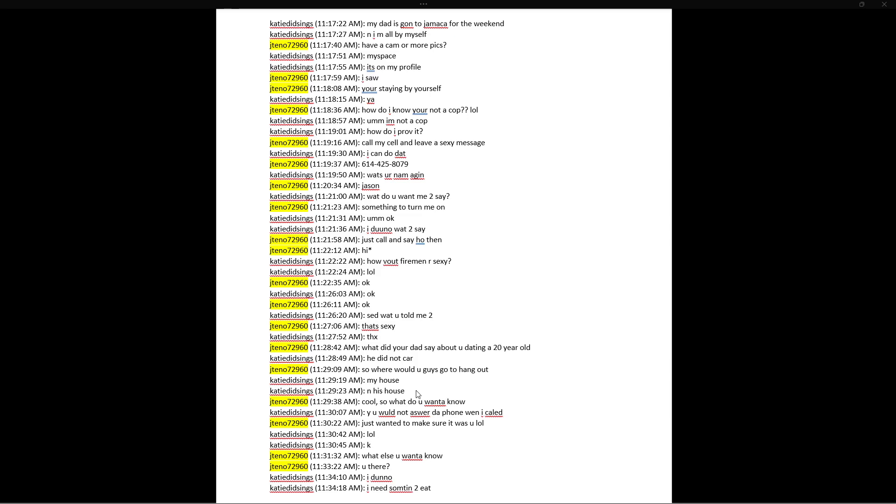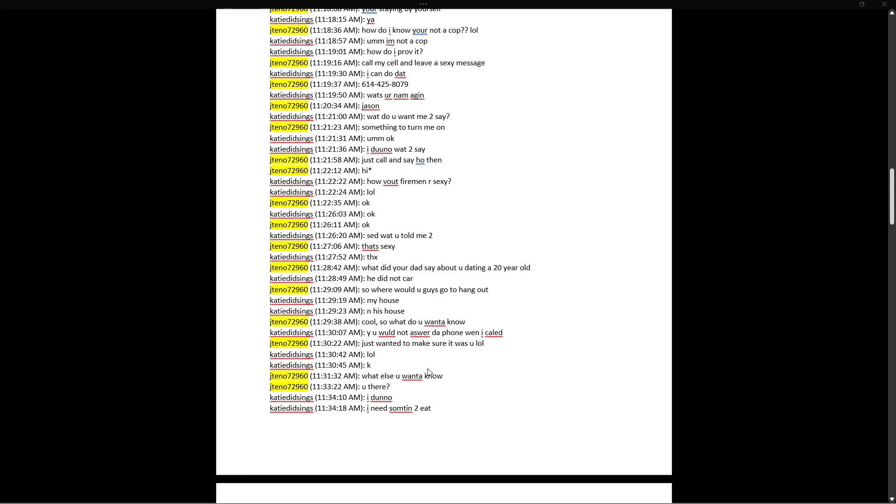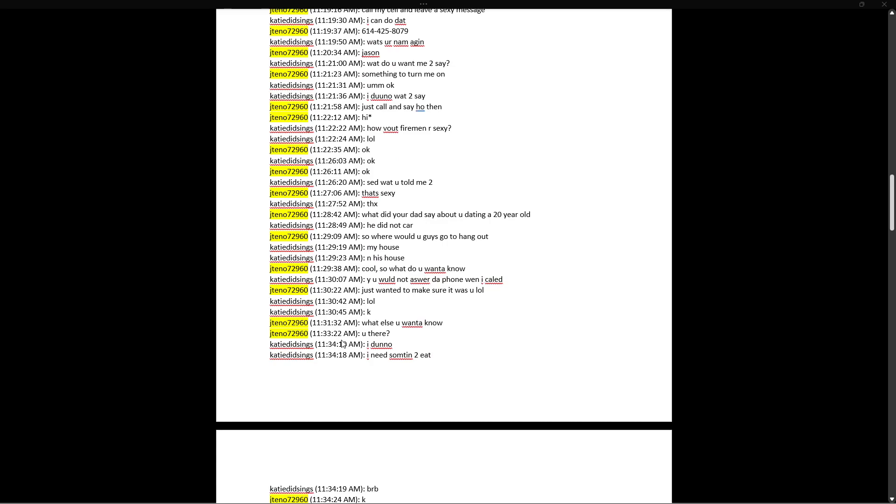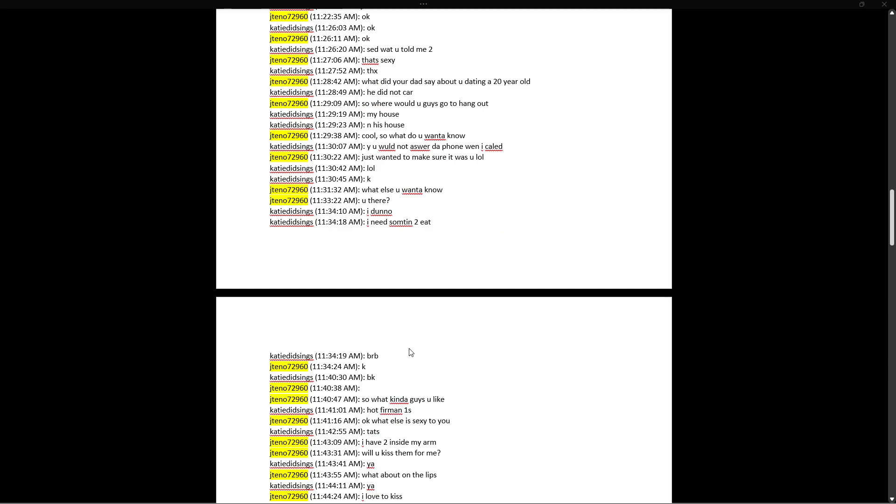What did your dad say about you dating a 20-year-old? He did not care. So where would you guys go to hang out? My house and his house. Cool. So what do you want to know? Why you would not answer the phone when I called? Just wanted to make sure it was you, lol. Oh, that's a cringe by the predator. He tells her to call, then he pussies out. Oh my God. That is a big ol' cringe on this guy. Okay. What else do you want to know? You there? It was like one minute, two minutes. She comes back. Yeah, forty seconds later. I don't know. I need something to eat. BRB. Okay. Back.